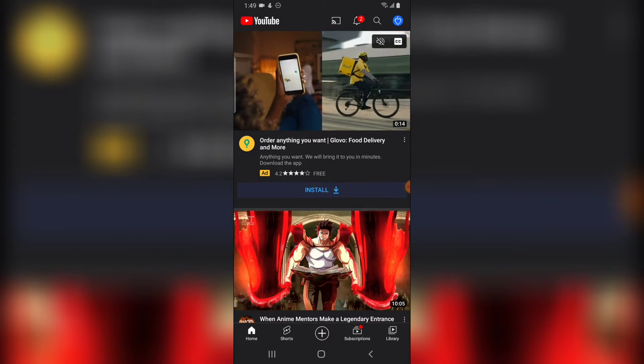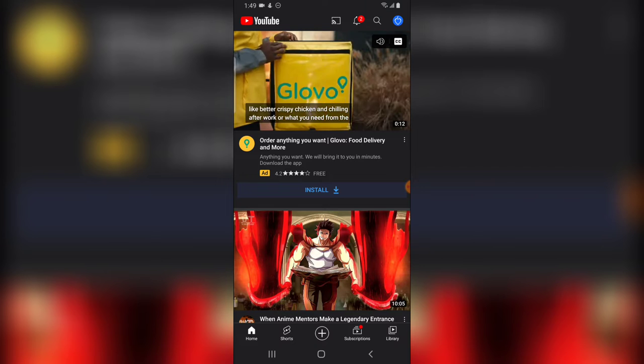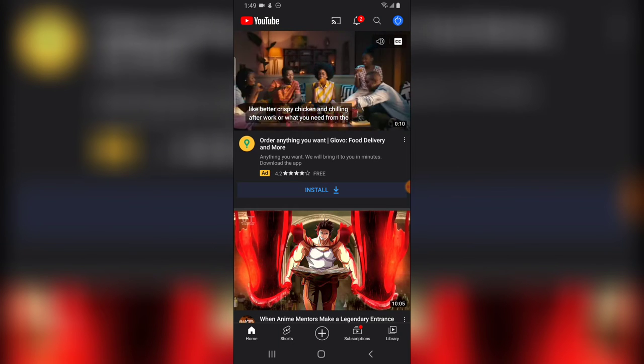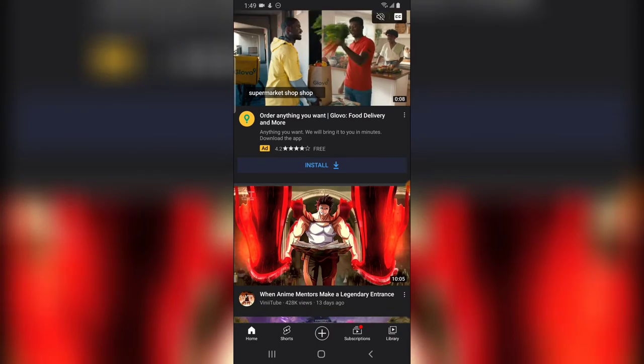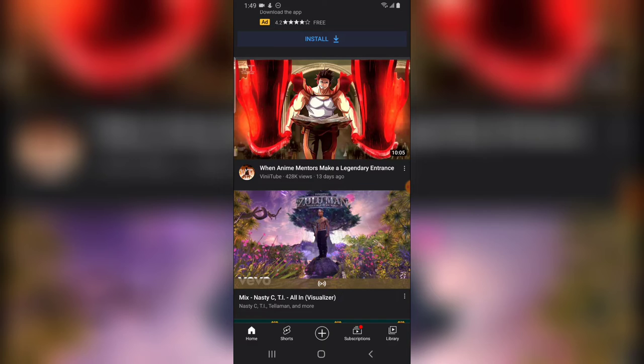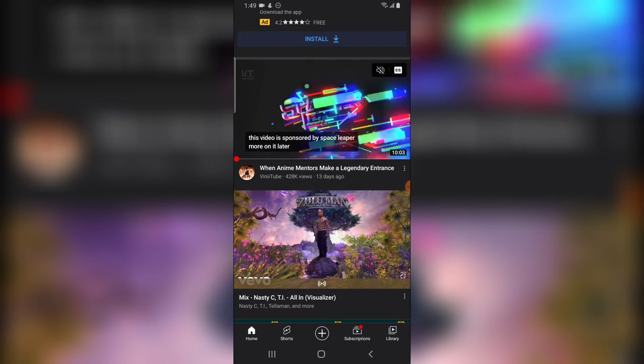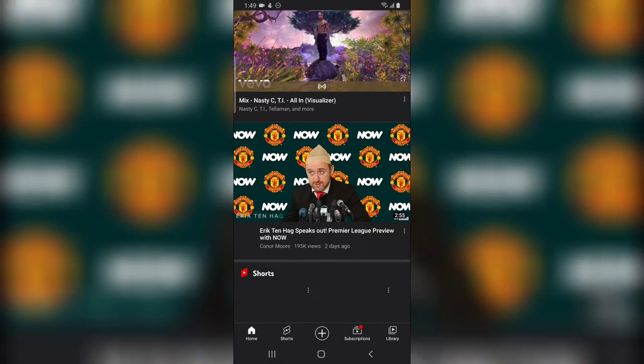What is the app that brings you anything you want, like better crispy chicken and chilling after work? This video is sponsored by Space Leaper, more on it later.